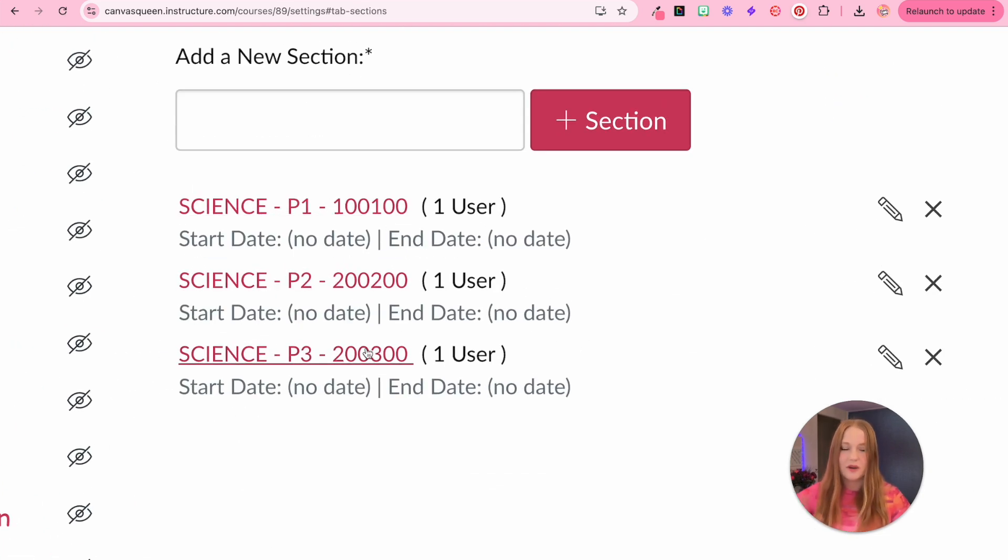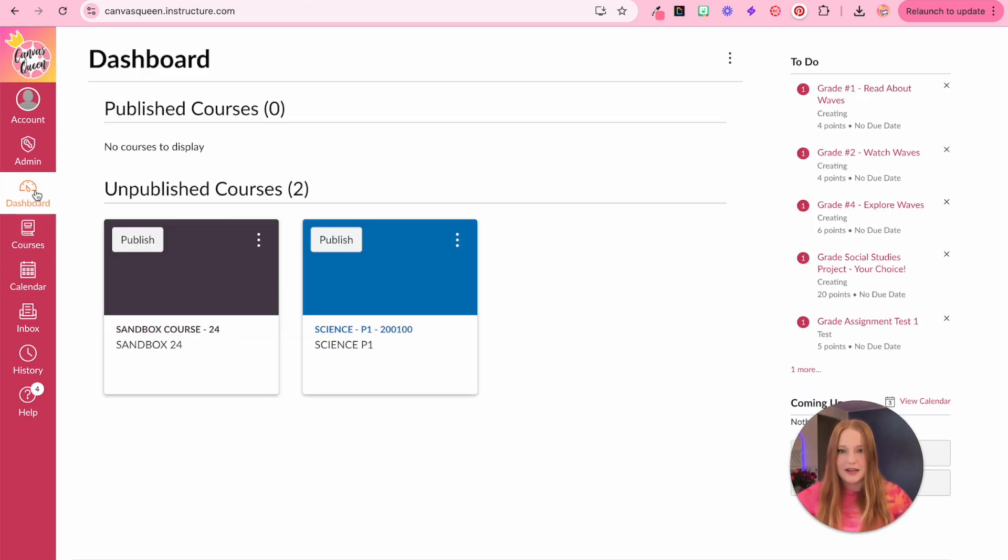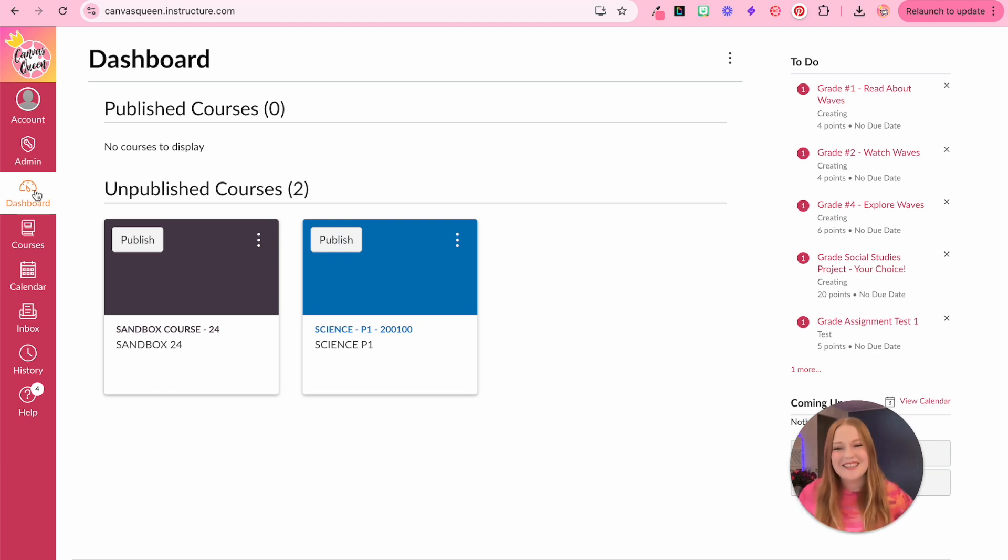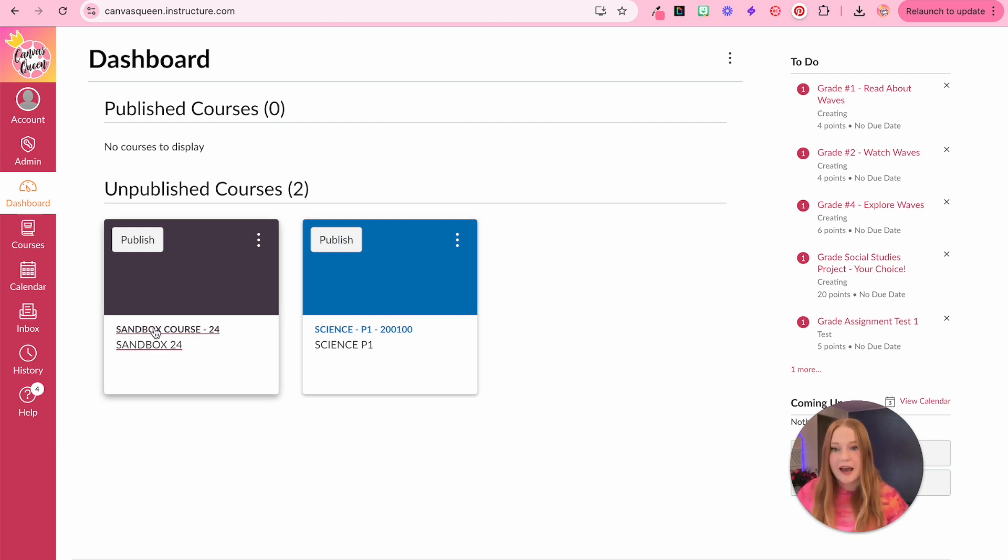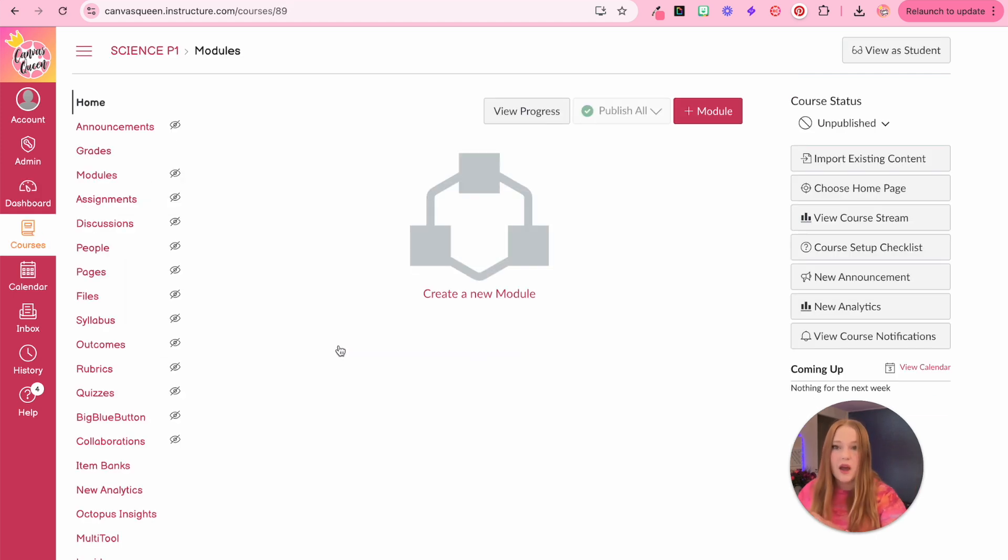I'm just going to double check that I have the correct section. So now here they are, period one, two, and three are all combined into one course. And when I go to the dashboard, I only have one course that will be live. I have my sandbox course and my period one course.